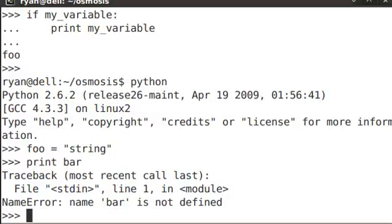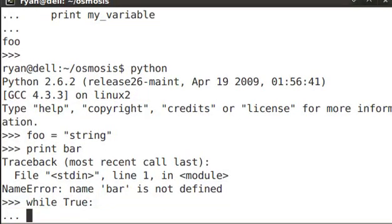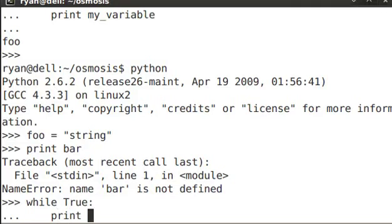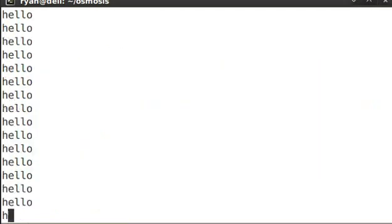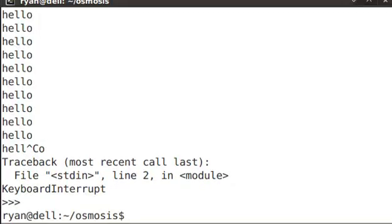Another common one you'll see is a keyboard interrupt. So I could create an infinite loop. Now my loop is continuing, and I Ctrl C to issue the keyboard interrupt. Once again, Ctrl D to exit the Python shell.